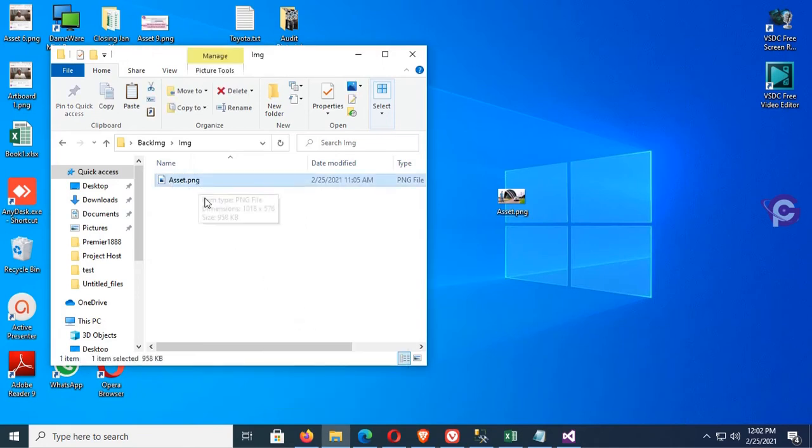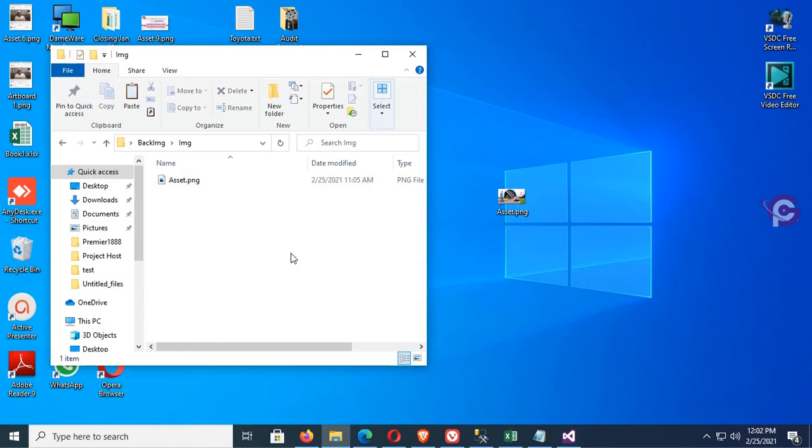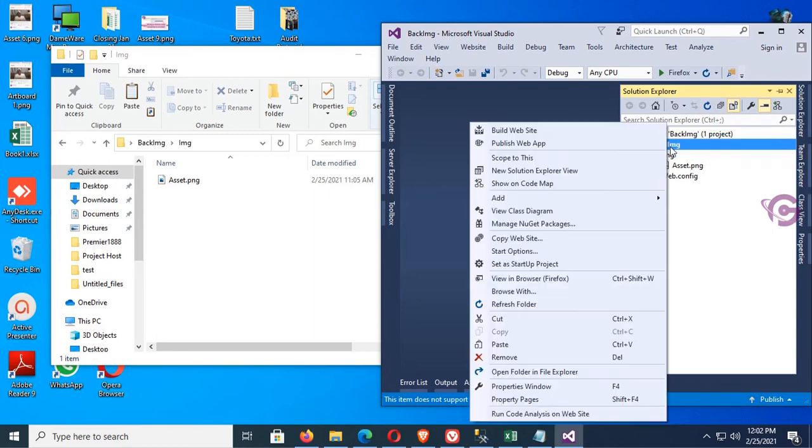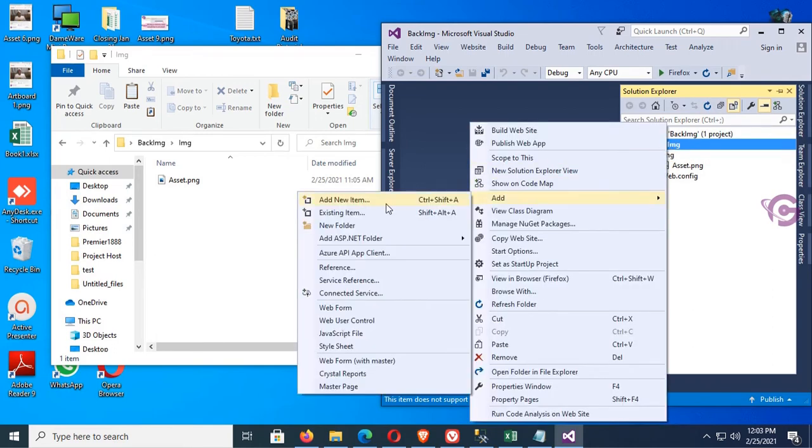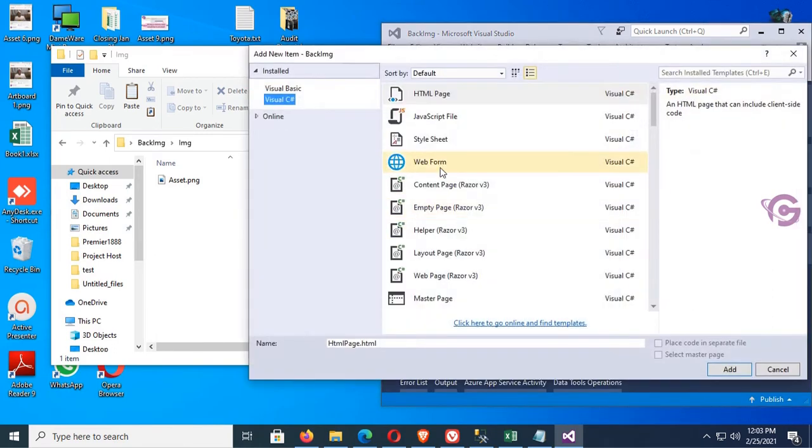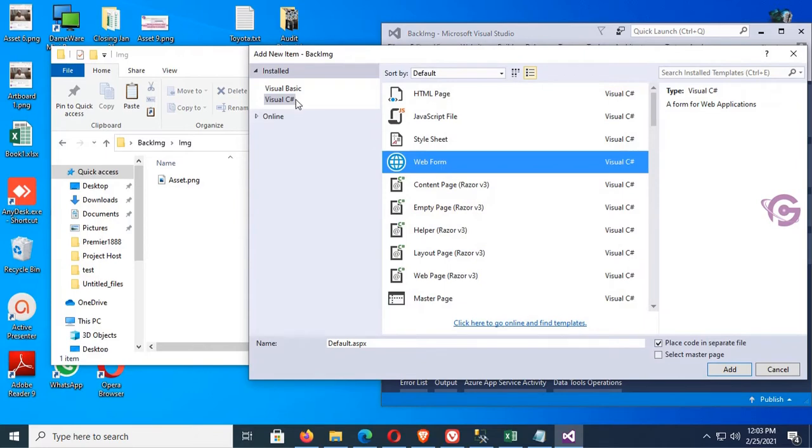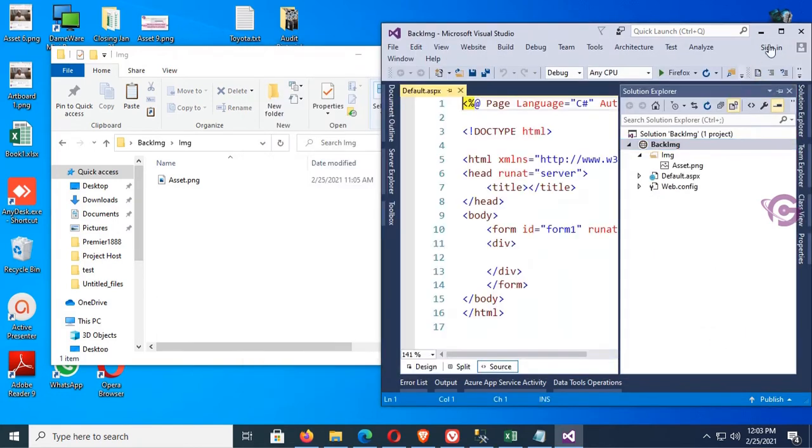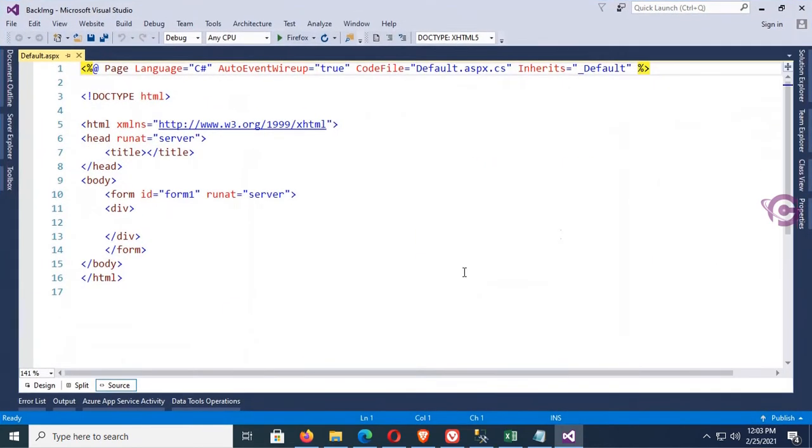Now copy this image and paste it in the img folder. Go to the website, refresh this folder. asset.png is added. Now I'm going to add a web form. Web form name is default.aspx. Click Add. The web form is added.